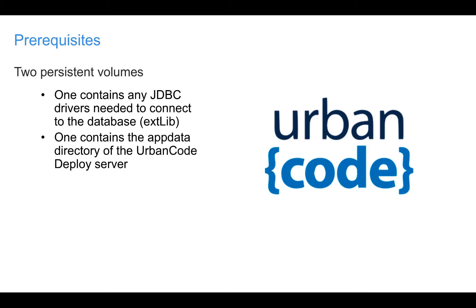The other persistent volume will contain the UrbanCode Deploy appdata directory. This directory contains various configuration information for your UrbanCode Deploy server. For example, if you install a plugin into UrbanCode Deploy, it will be stored in the appdata directory. We need to persist this folder so that if our container dies or is restarted, our appdata directory will live on and our server will not lose any changes we have made.